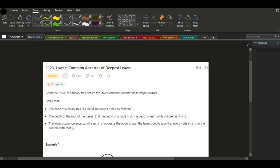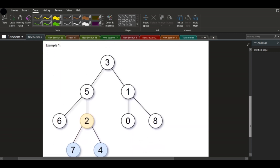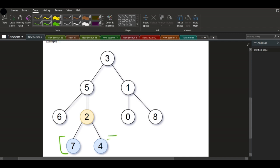Today we're going through the Lowest Common Ancestor of the Deepest Leaf problem. We're given the root of a binary tree and we need to return the lowest common ancestor of its deepest leaves. A node is a leaf if and only if it has no children. The depth of the root is zero, and the depth of each child is its parent's depth plus one. We need to find the common ancestor of the deepest leaves.